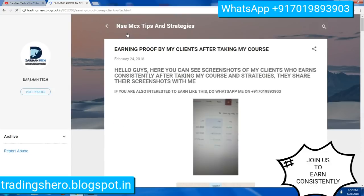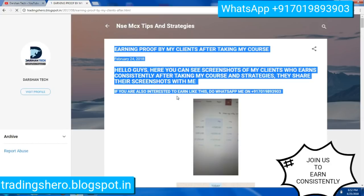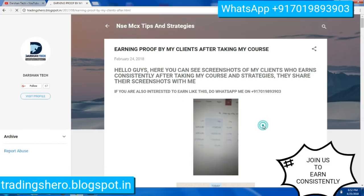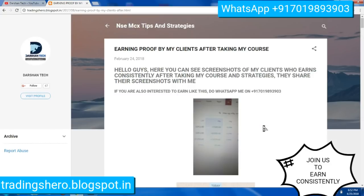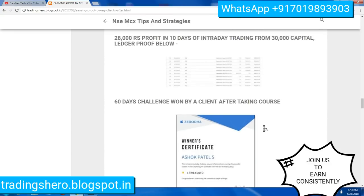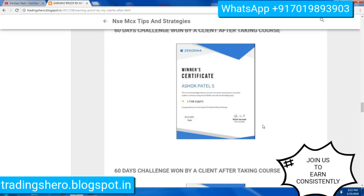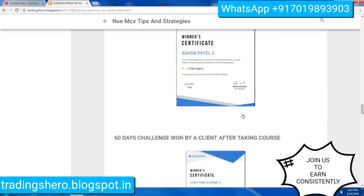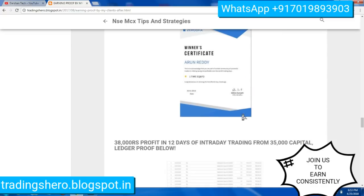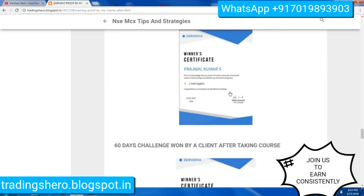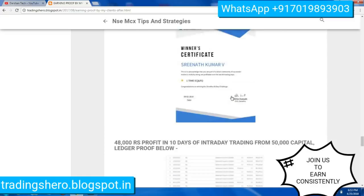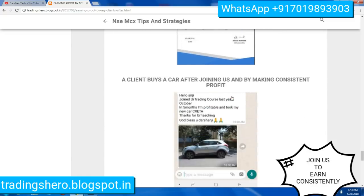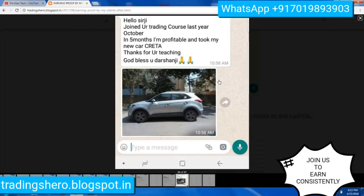You can also see earning proof from my clients after taking the course — there is ledger proof displayed there. Many of my clients have won the 60-day challenge after joining me, and certificates are also displayed.